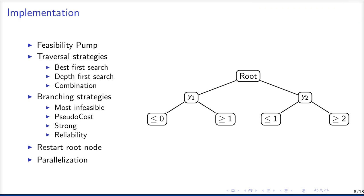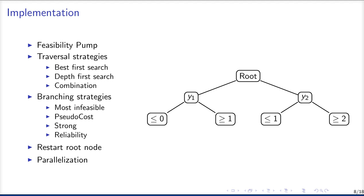Now, a bit more about the implementation of Juniper. We implemented also a feasibility pump to find feasible solutions faster before starting with the tree structure. Here we need a nonlinear solver as well as a mixed integer solver and solve a nonlinear problem and a mixed integer problem alternating. And this helps us to find feasible solutions faster, which itself helps to cut off branches of the tree further on in our process.